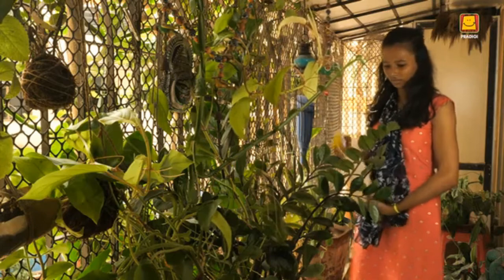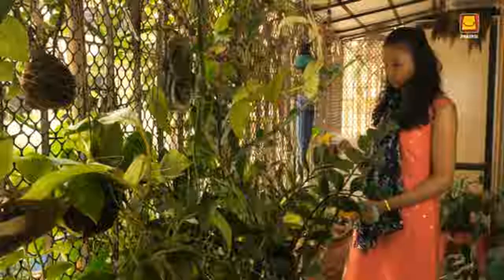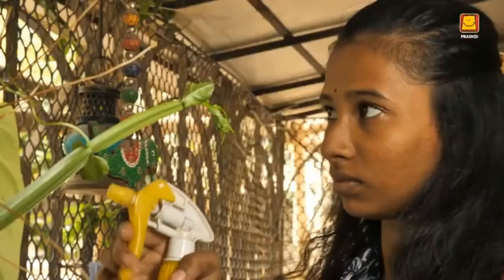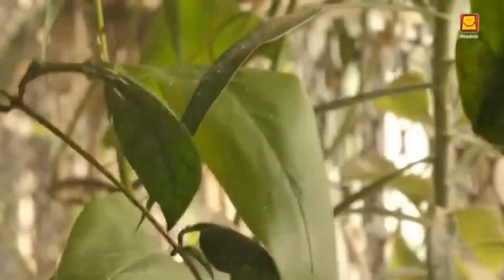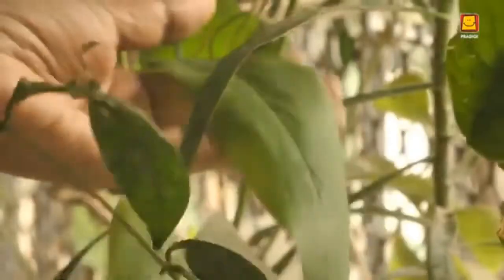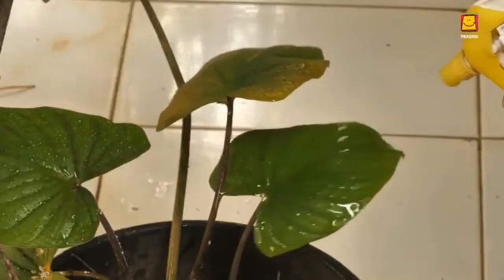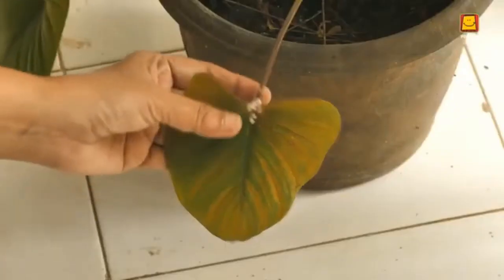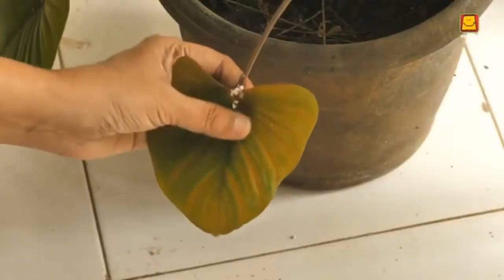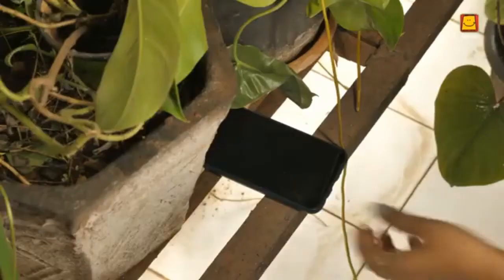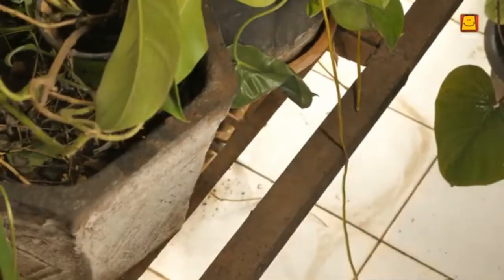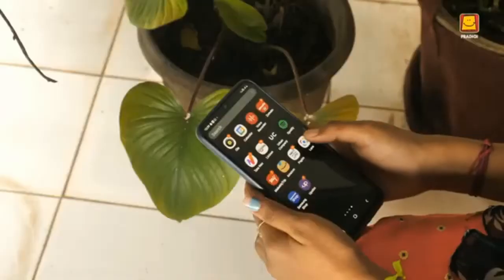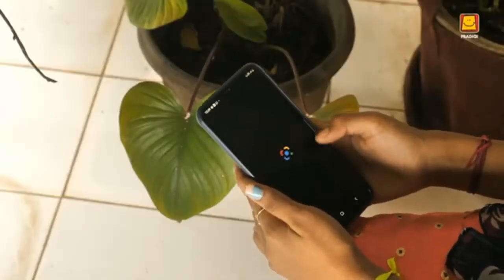This is Ria. She loves gardening and looks after her plants very well. Today she noticed a plant that looked unhealthy — the leaves had some white patches. She did not know what it was. Her smartphone, its camera, and a versatile Google app called Google Lens came to her aid.